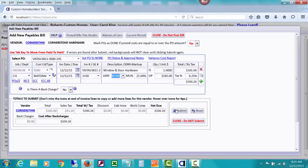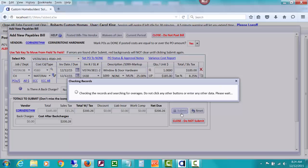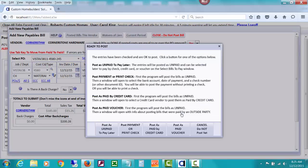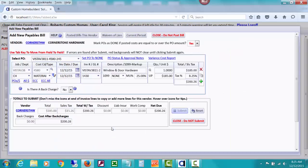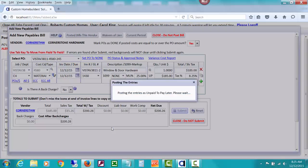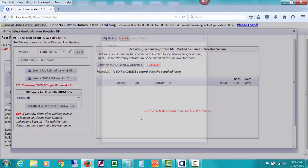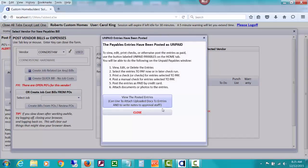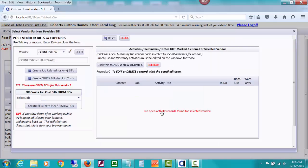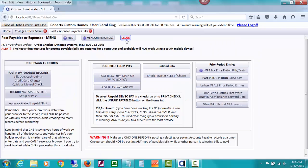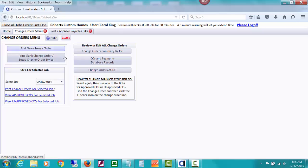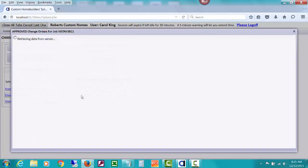But let's go ahead and submit that bill. It's not going to give us an overage alert because we did have a change order estimated at a higher price. So we don't get an alert and we'll just submit that as unpaid. And we'll close this and we're going to come back and do that overage one here in just a minute. But let's go ahead and reopen these approved costs. Let's re-look at that report.